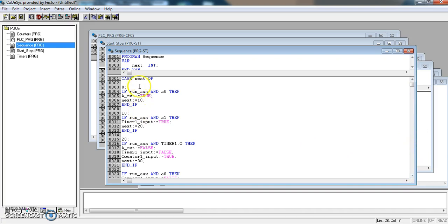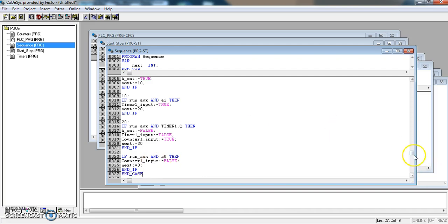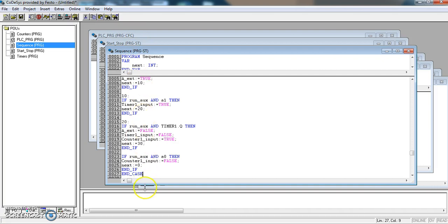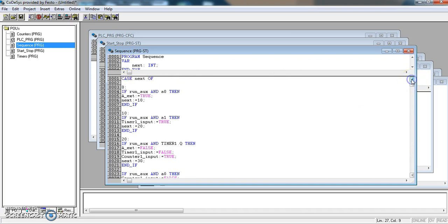If we start with the case statement, we also need to end with end underscore case. Now we're not finished yet, because we have to think about what happens when the counter lapses to four. This is going to cycle through. It'll work its way down through the case statement. When it gets to here, it'll go back up to zero, and it'll keep going. We've got to use the counter to turn the system off. Come back to the next video, and I'll show you how to do that.